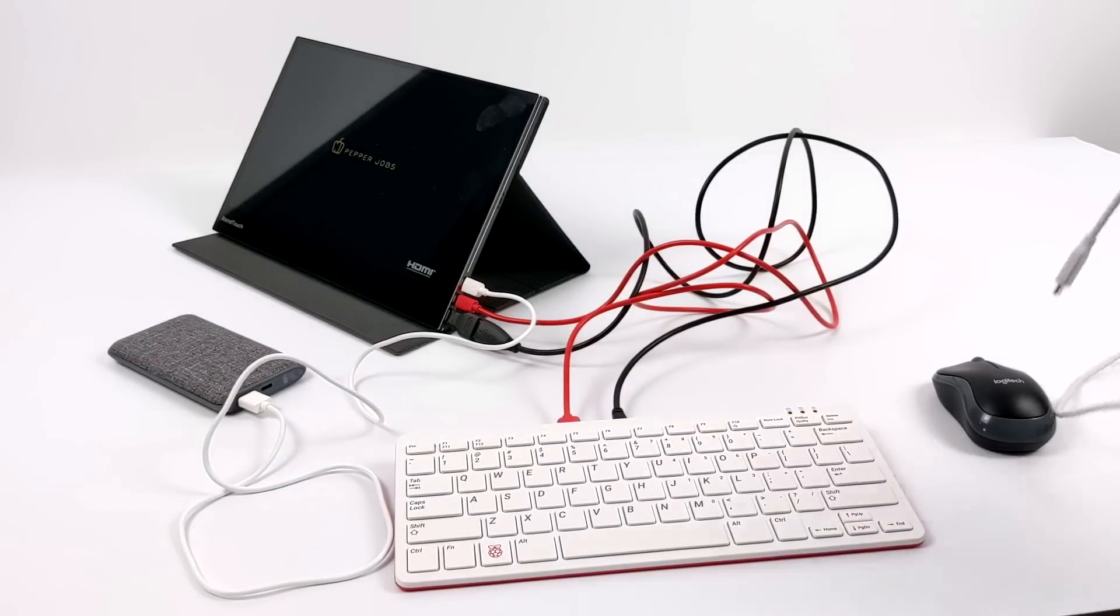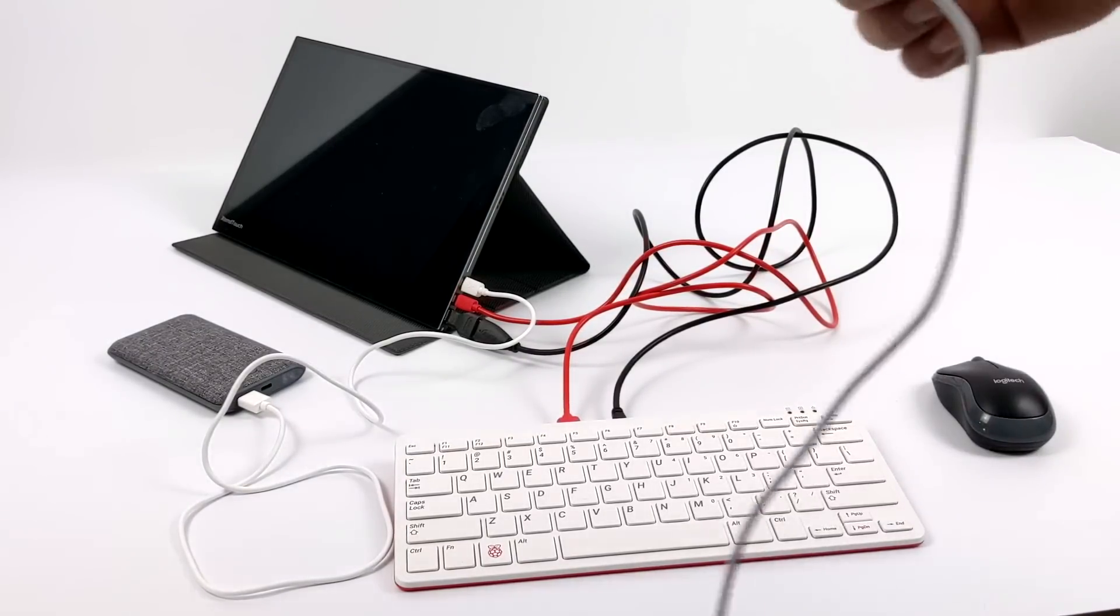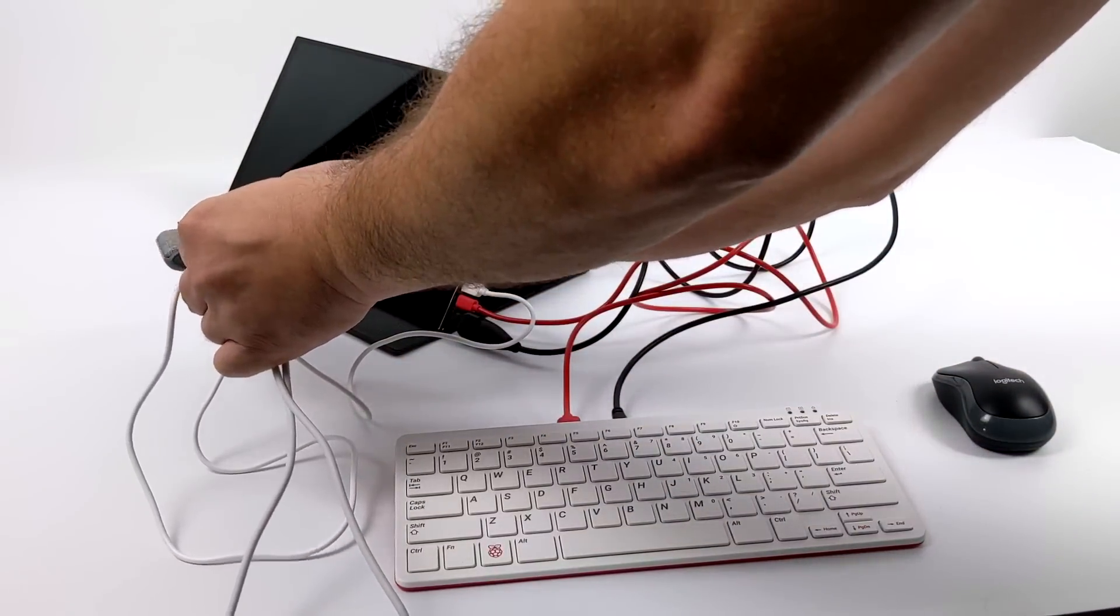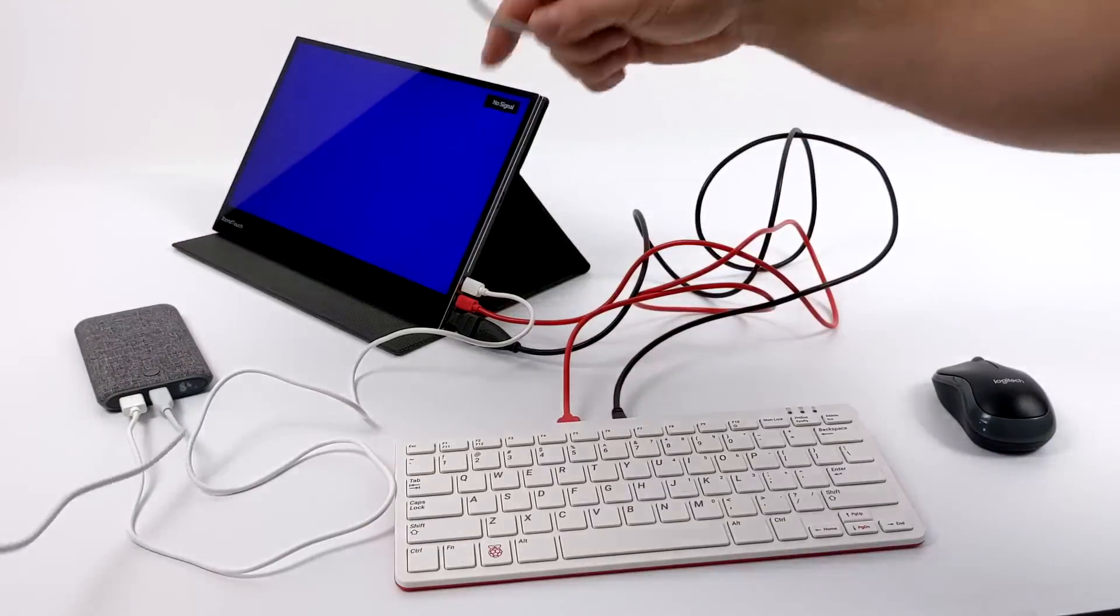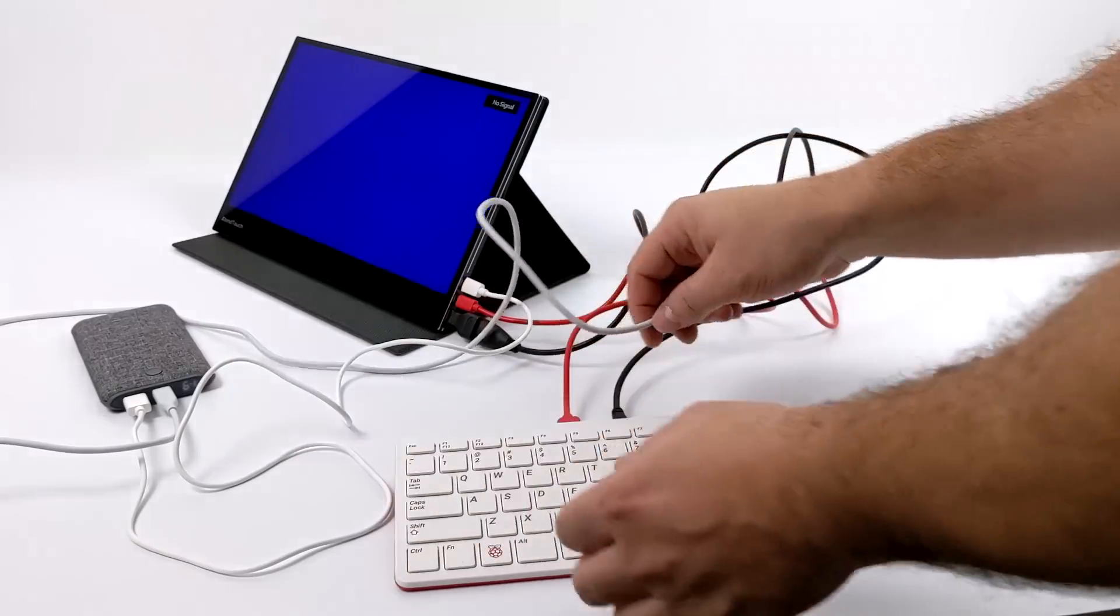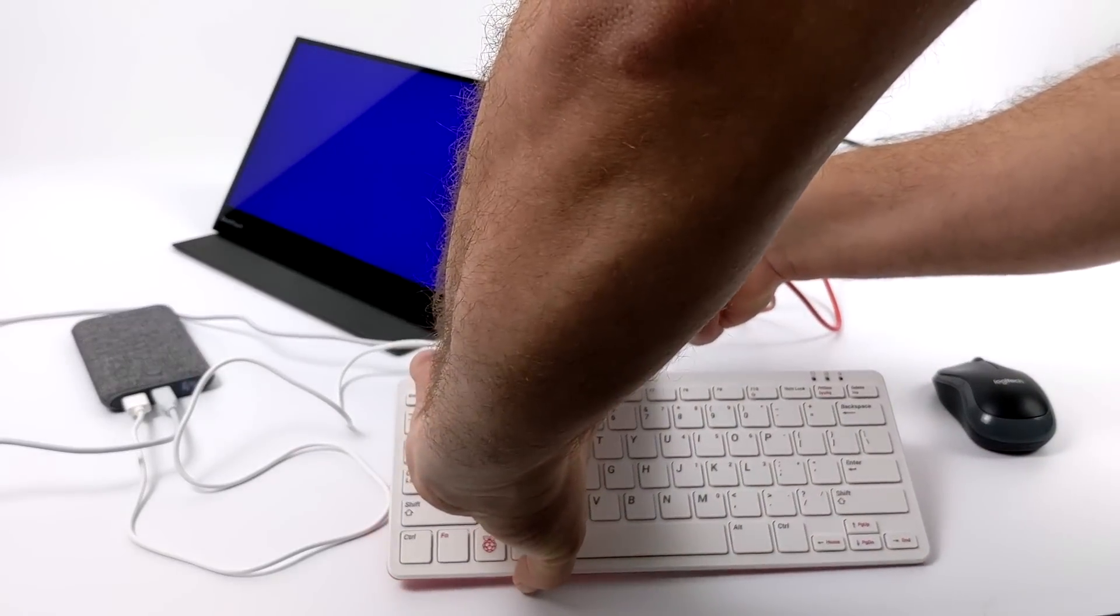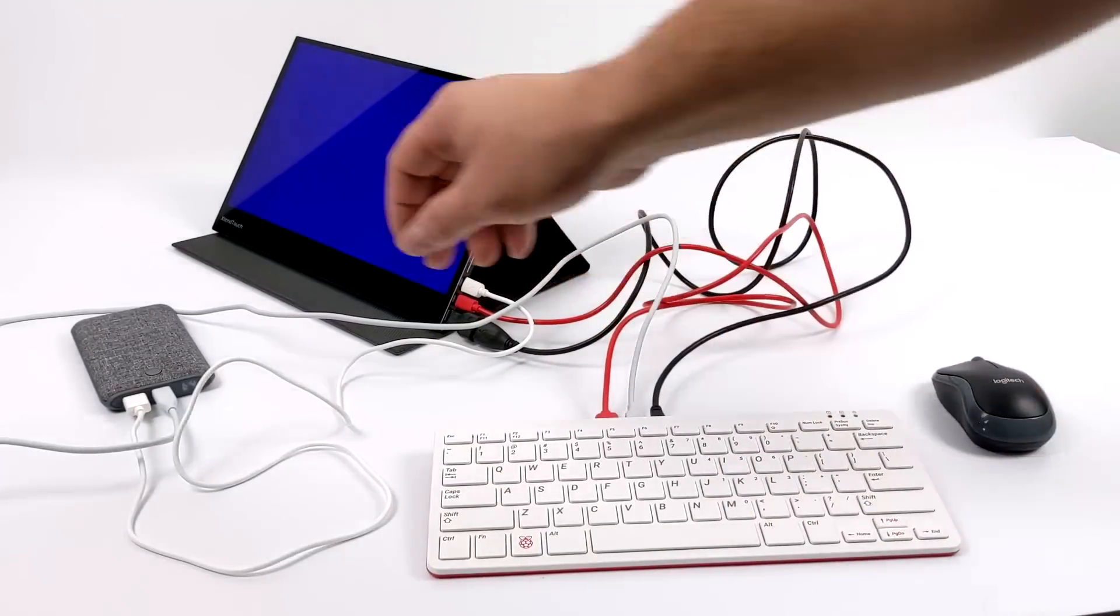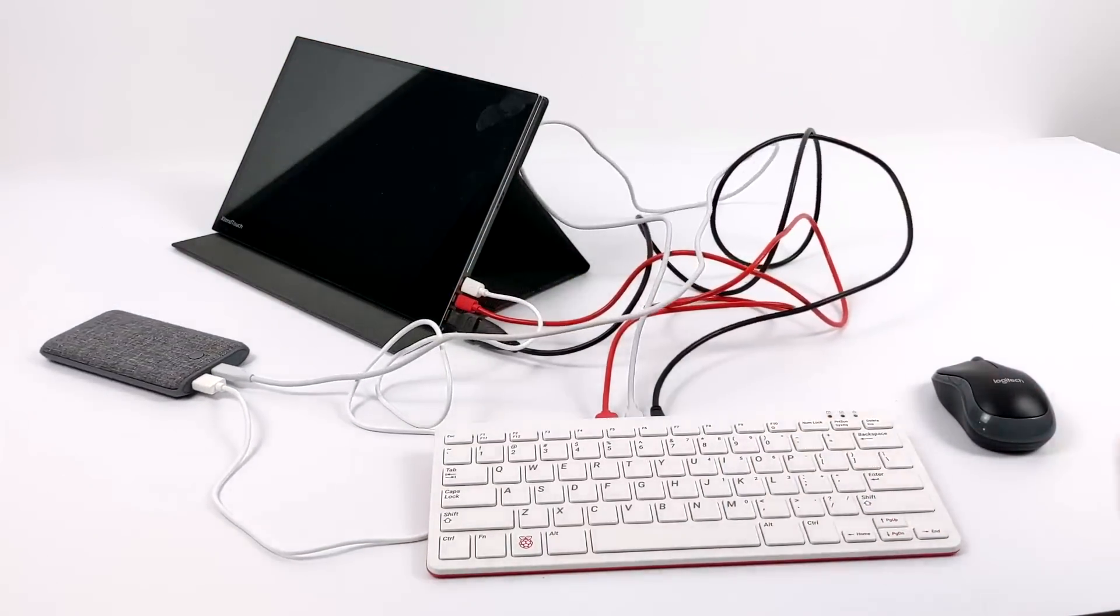And finally, the last thing I need is power to the Raspberry Pi 400. So from the USB Type-C port on the battery pack, we're going to go right into the USB Type-C port on the Raspberry Pi 400, and it's going to start booting up. And yeah, we definitely have a mess of cables here, but this can be cleaned up if you're using longer cables.